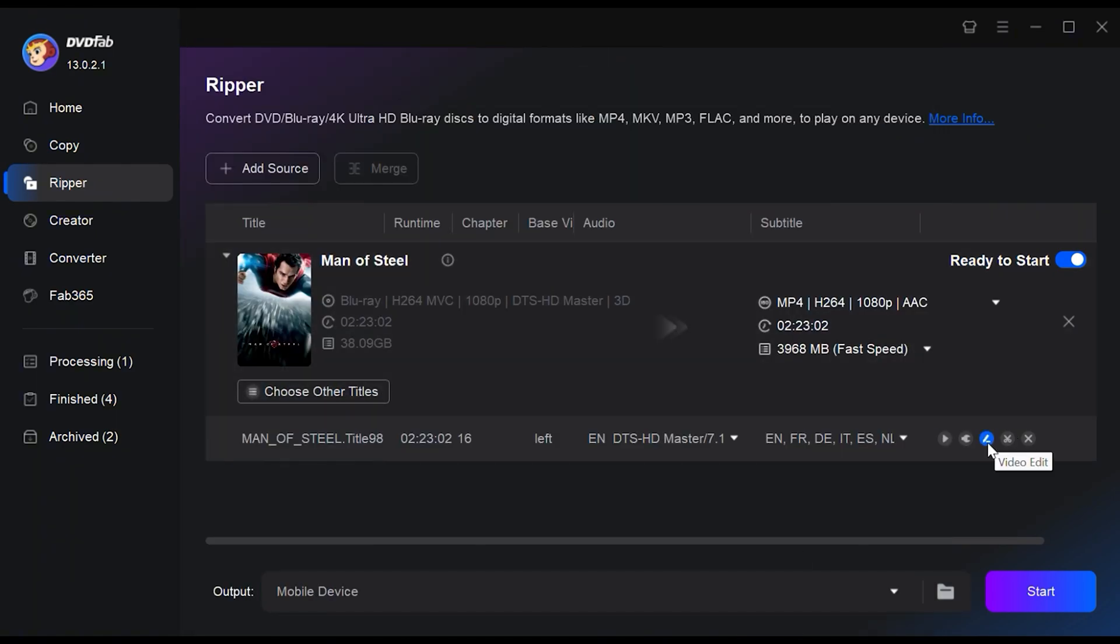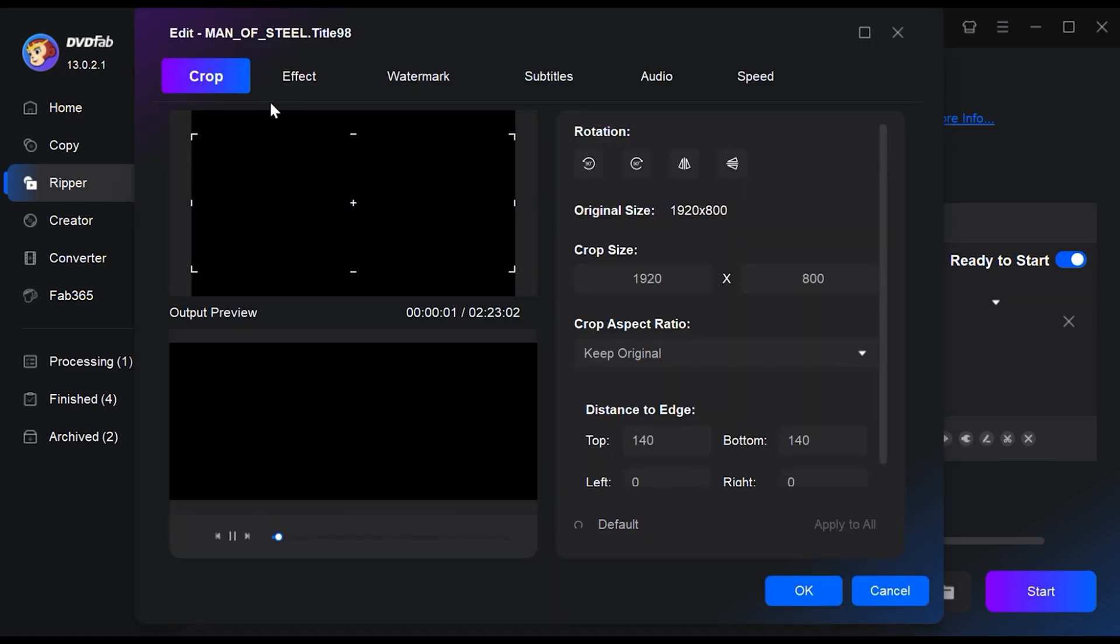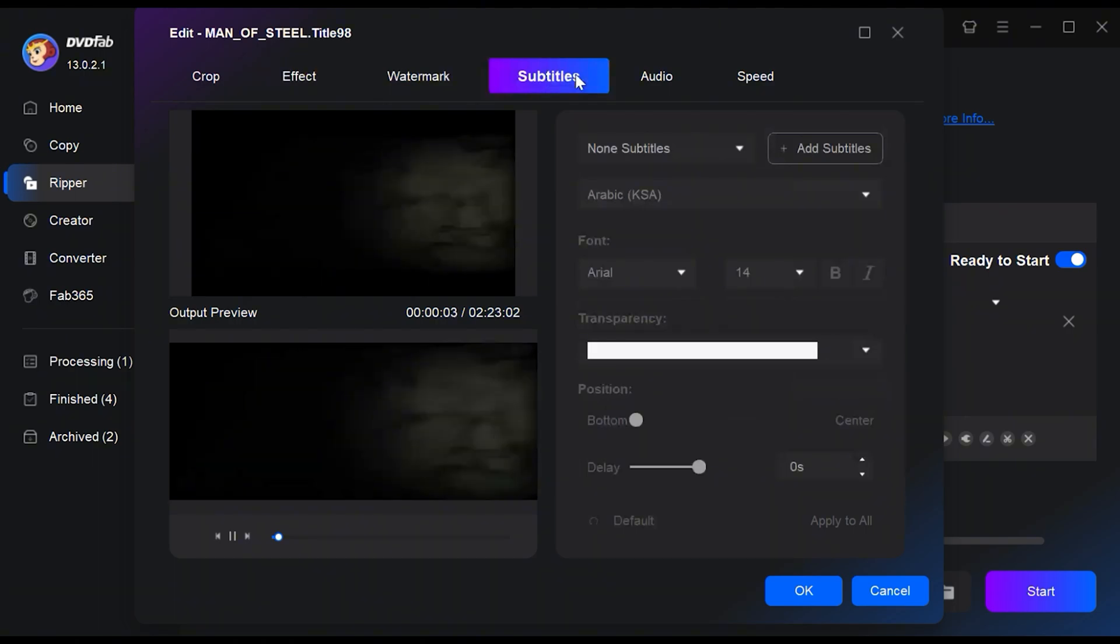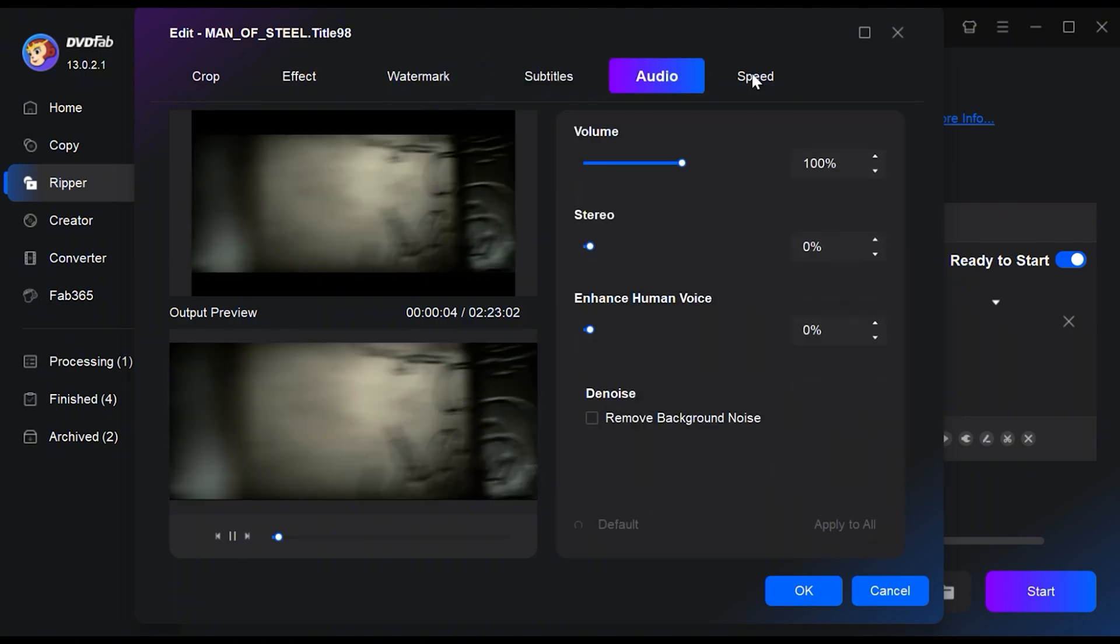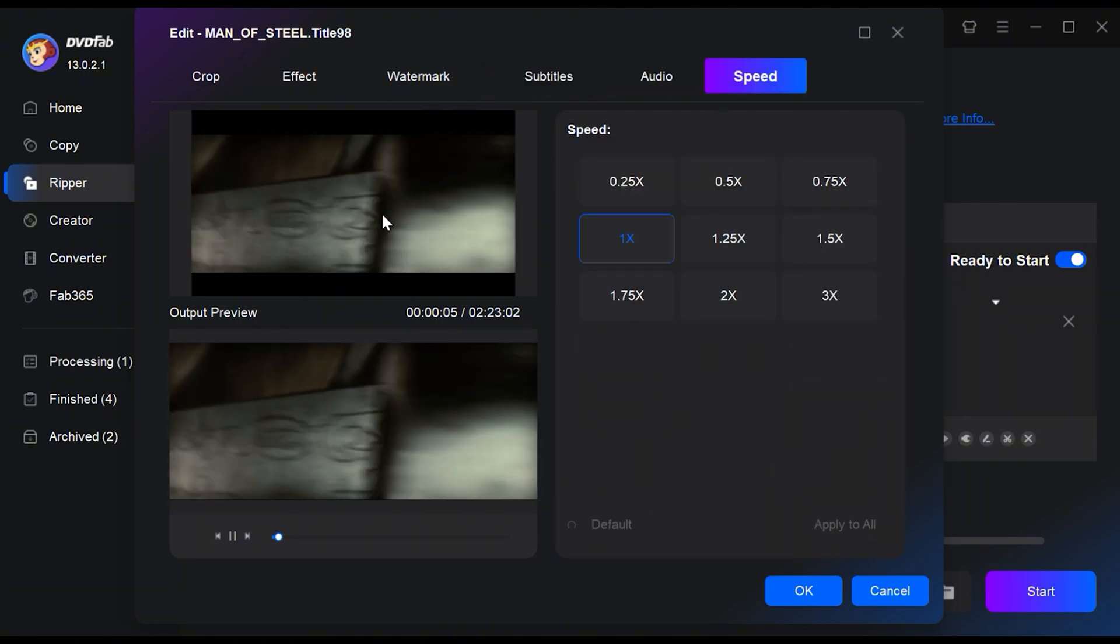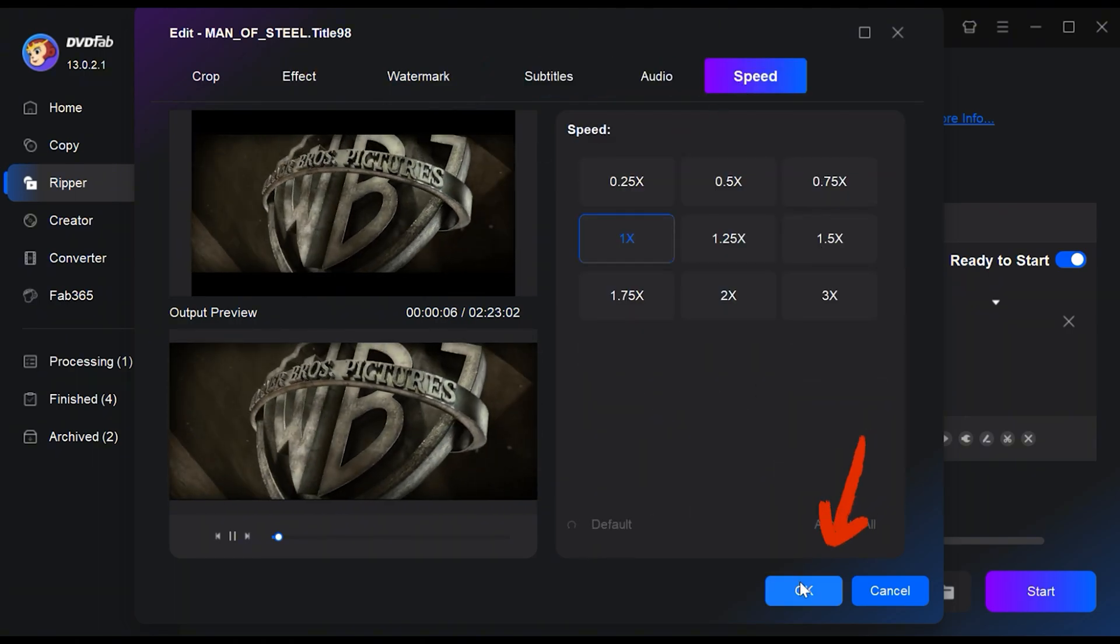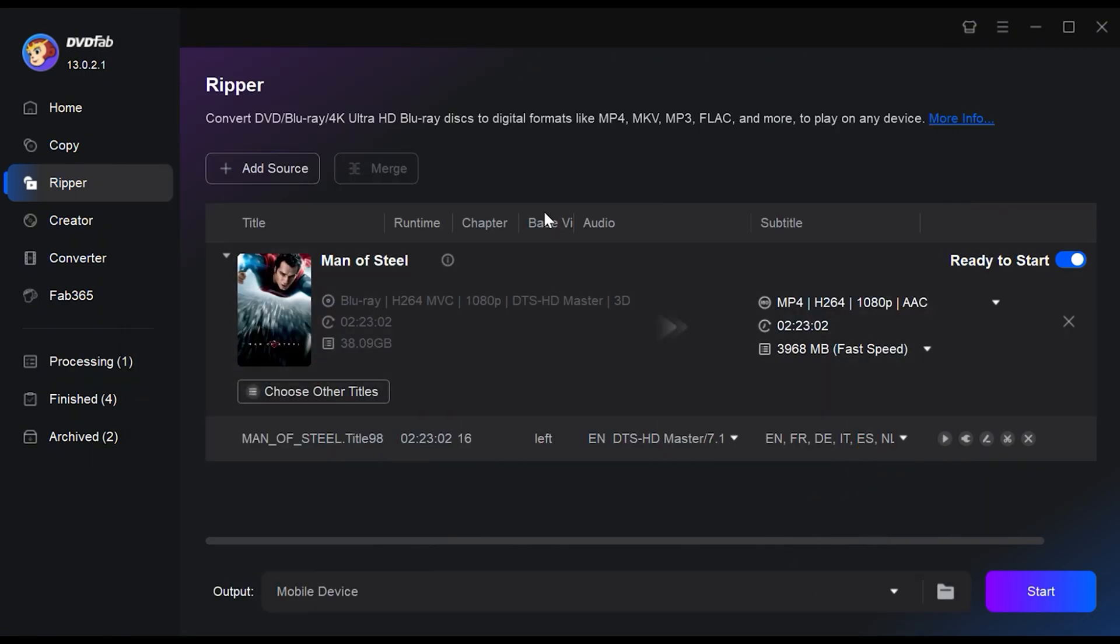If you'd like to make additional edits to your Blu-ray video, simply select the video edit and trim options. You can crop, apply effects, watermarks, subtitles, adjust audio and speed to customize your video however you want.